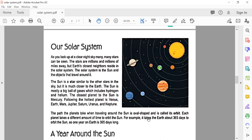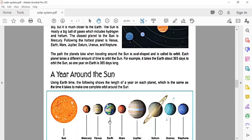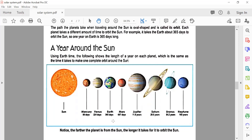Each planet takes a different amount of time to orbit the sun. For example, it takes the Earth about 365 days to orbit the sun. So our one year is 365 days.